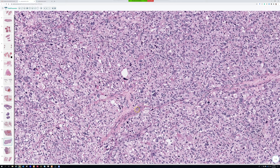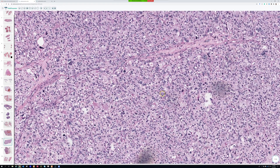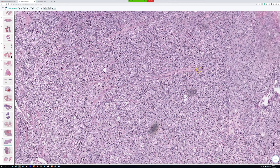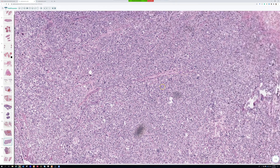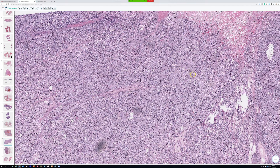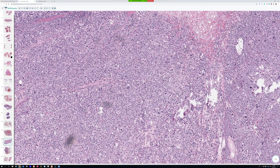Pleomorphic liposarcoma has about 50% five-year survival — it's a pretty aggressive, nasty tumor that metastasizes to the lungs, often within the first five years. That's different from dedifferentiated liposarcoma, which can look very ugly but seems to be a slower-growing tumor. Though in the retroperitoneum, dedifferentiated liposarcoma has a higher long-term mortality rate and most people eventually die from it.